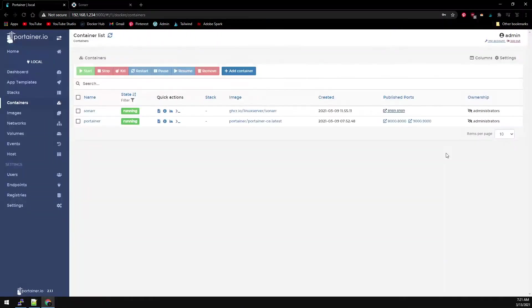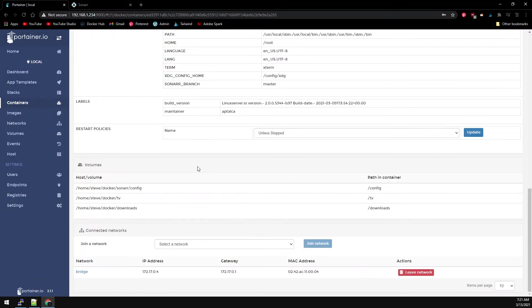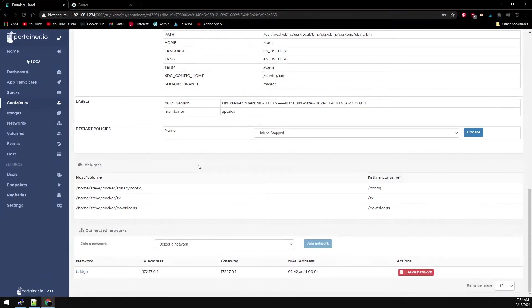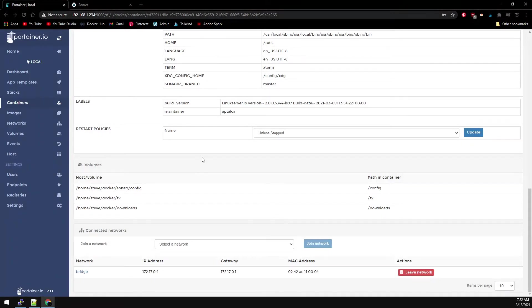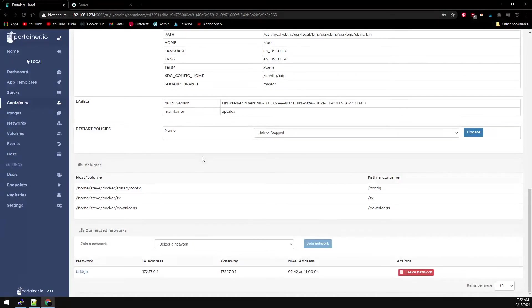Now let's take a look at the volumes for Sonar. When Duplicati backs up a container, you really just need the config volumes for the container, then you just recreate the container and restore the config volume. We can see I have everything mapped to this Home Steve Docker folder, so that's what we're going to map in our Duplicati container so that we have access to the config volume.